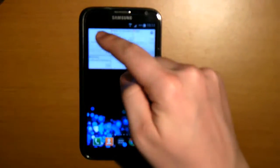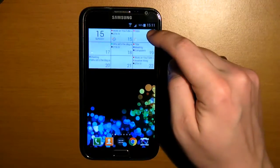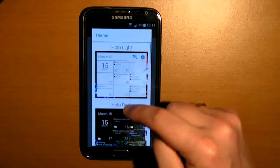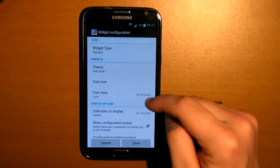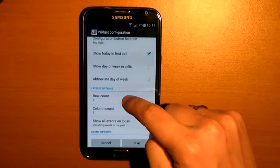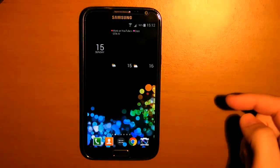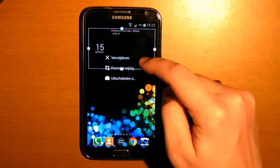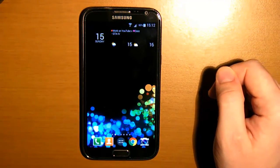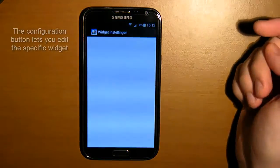Then we go to the day grid — this is actually my favorite because you can choose how many rows and columns you want. If I just put the theme on HoloDark, make the configuration button invisible, make the row count on 1 and the column count on 3, and I change the size of the widget a bit, you see my favorite two day widget. And even when the configuration button is invisible, it's still there.